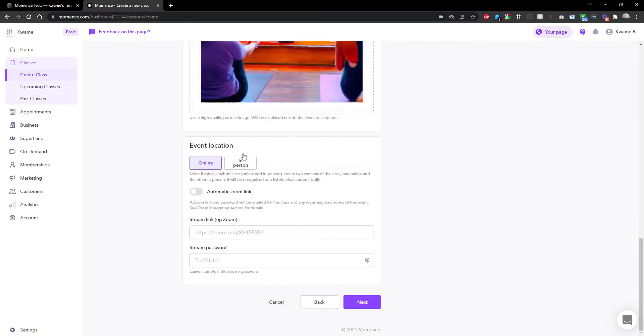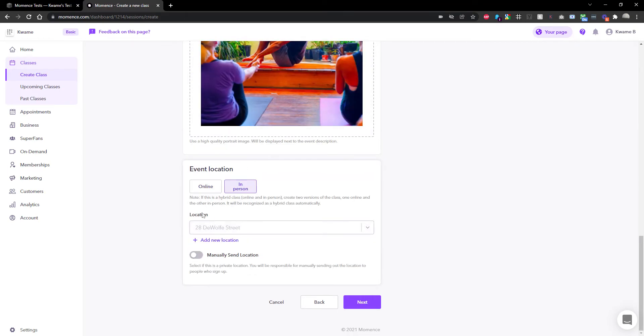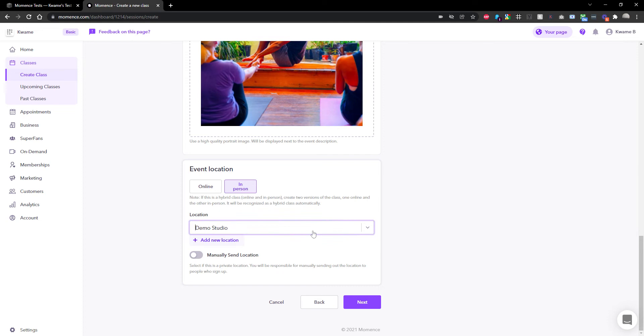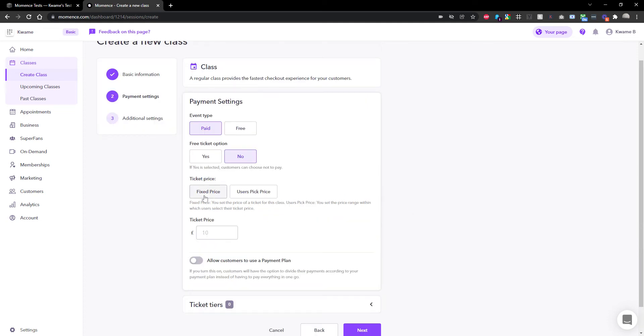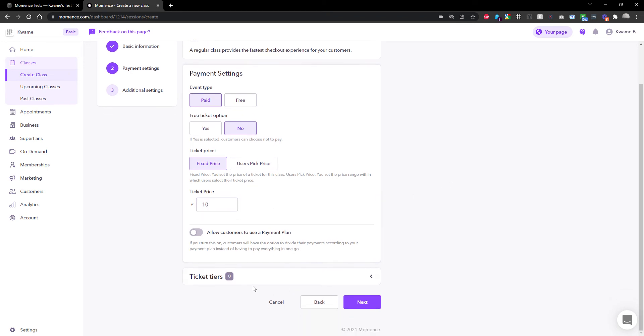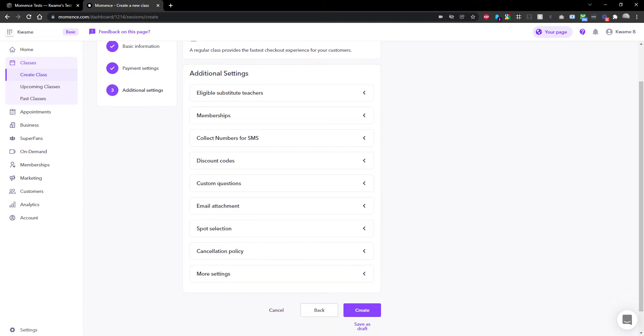I'm not going to bother about images for the minute. What I'm first going to do is set it up in person at my Demo Studio and save all of that. I'll give it a random price of 10 pounds. That's just setting up basically a regular in-person class as you would normally, and I'm going to create it.